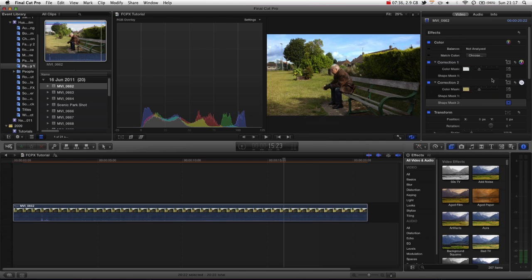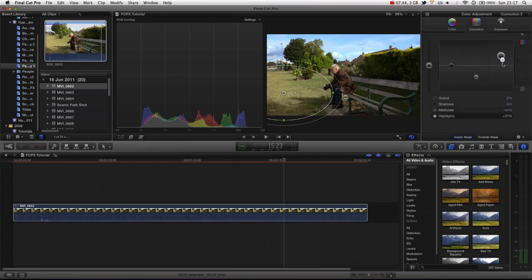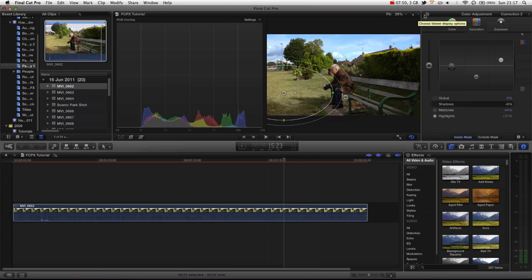Then let's go into our color corrections and let's just reduce some of the saturation. I think because we're trying to create quite a bleak, dry, warm landscape, I think too much green may kill the image. So if we take the green out of the grass as opposed to the whole image, it gives us a bit more flexibility and control.